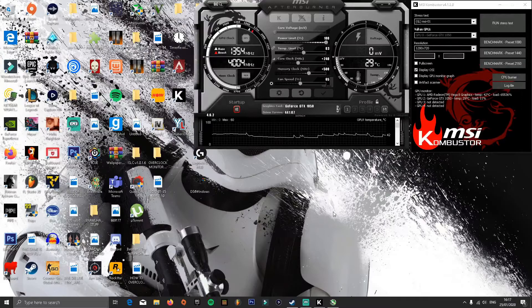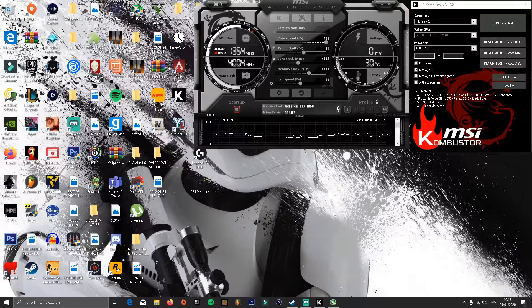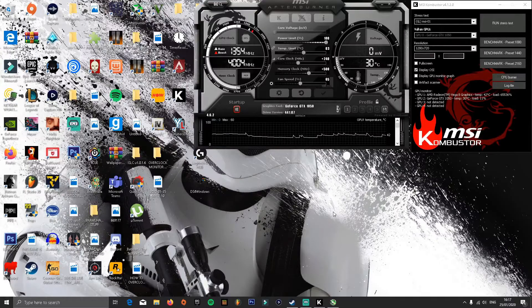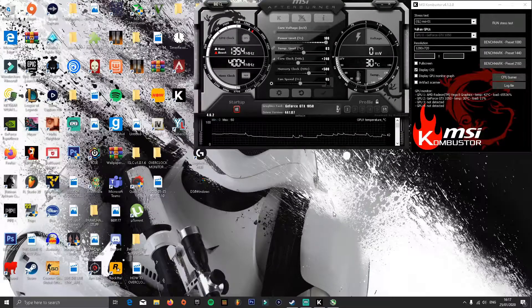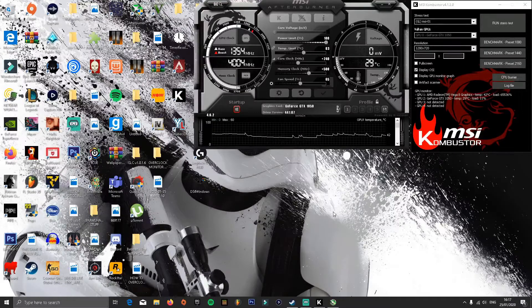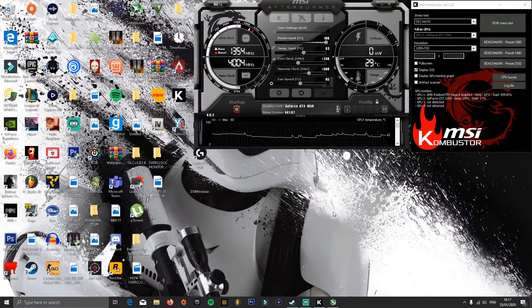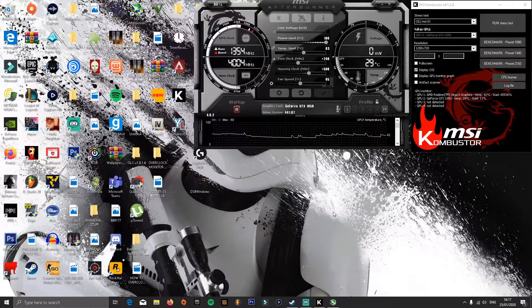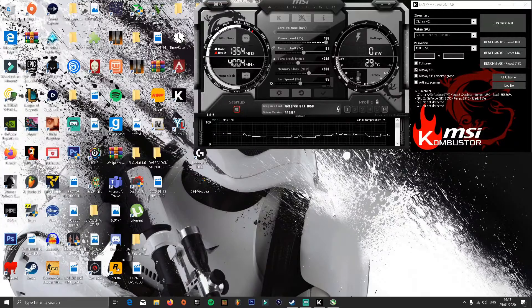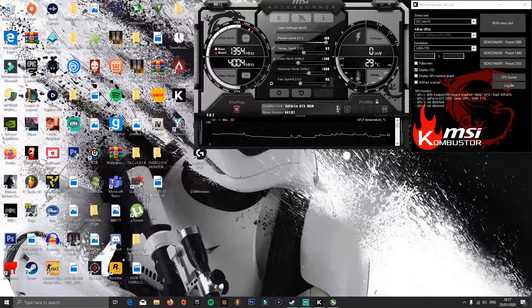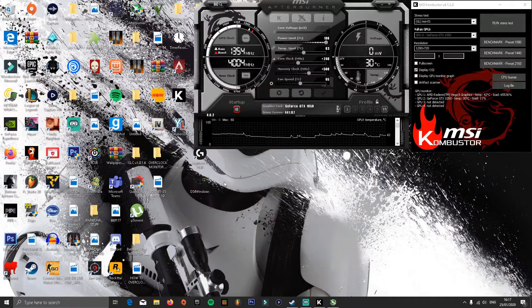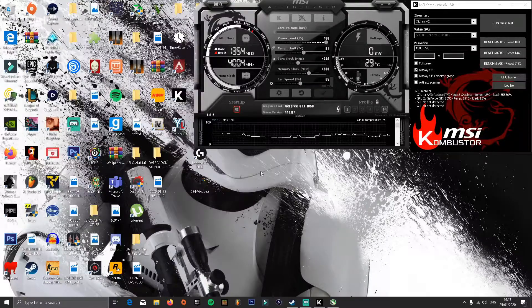So first, what you'll want to do is install MSI Afterburner and MSI Kombustor. The links will be down below in the description. Once you have installed both of the applications, open both of them, then go into MSI Afterburner.